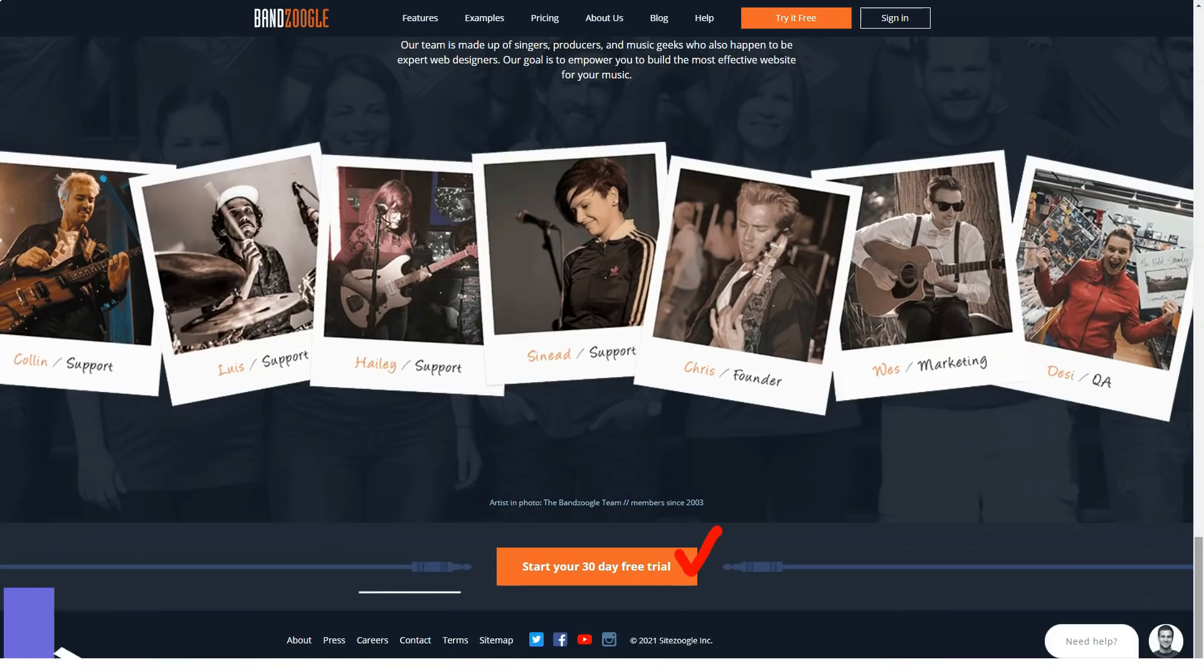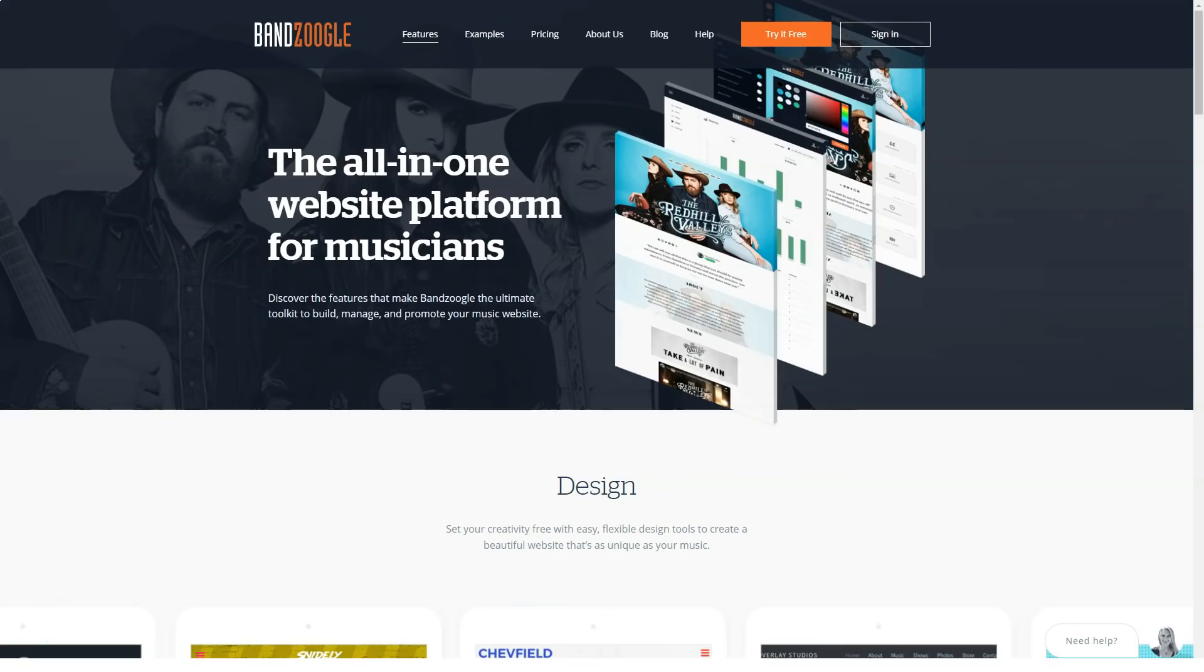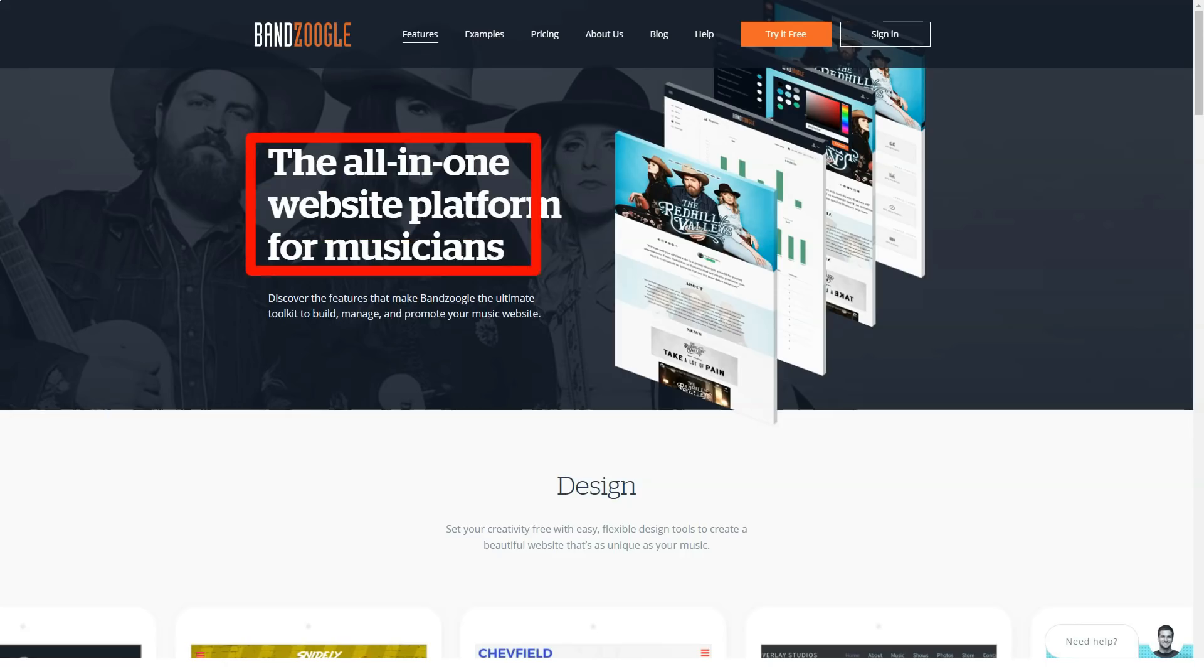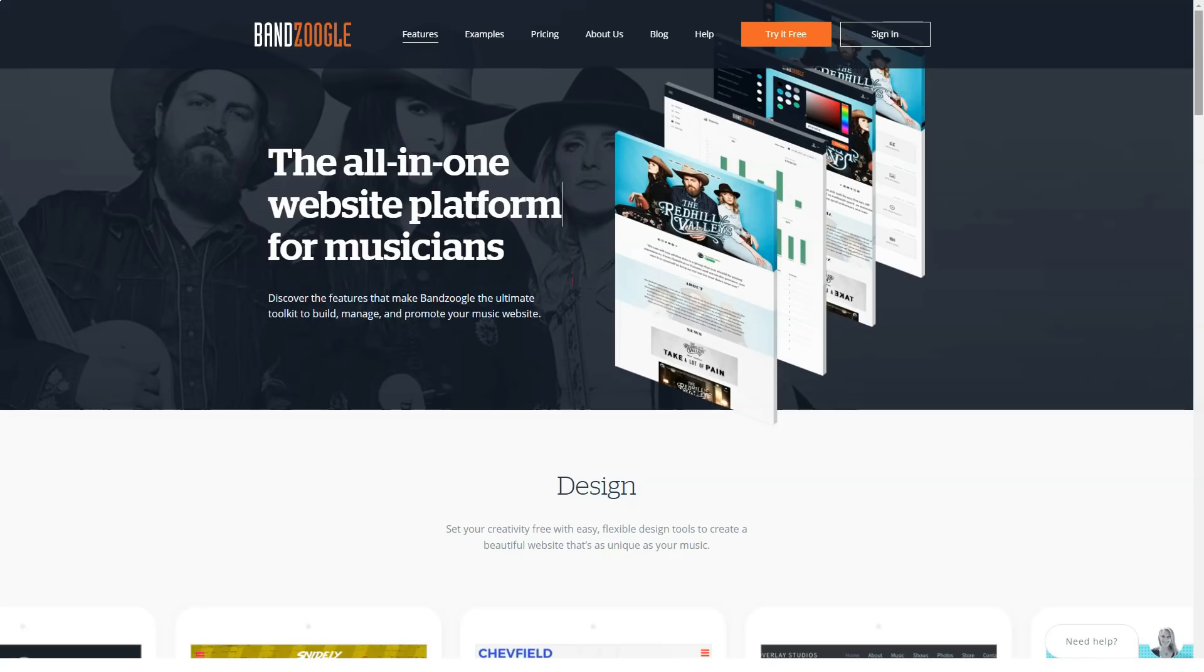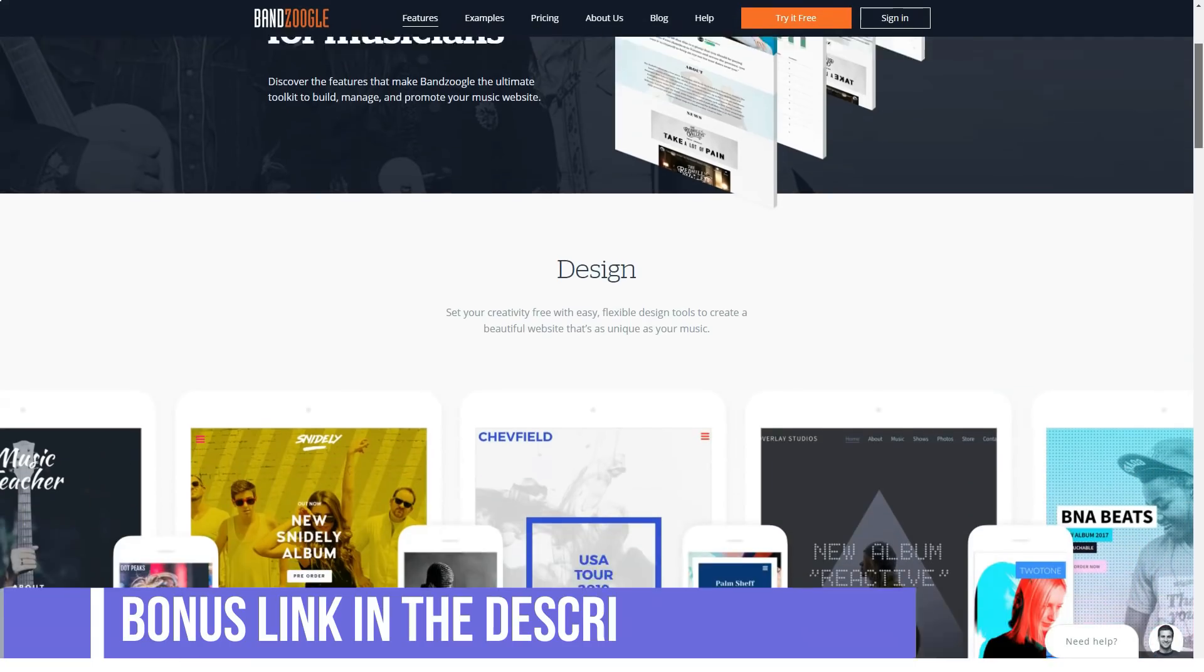Finally, the high-end Pro plan comes in annual at $16.63 a month, or $19.95 if you pay monthly, and unlocks unlimited pages, tracks, and photos. It also includes custom fonts, video headers, ticket sales, and a suite of other online selling tools.